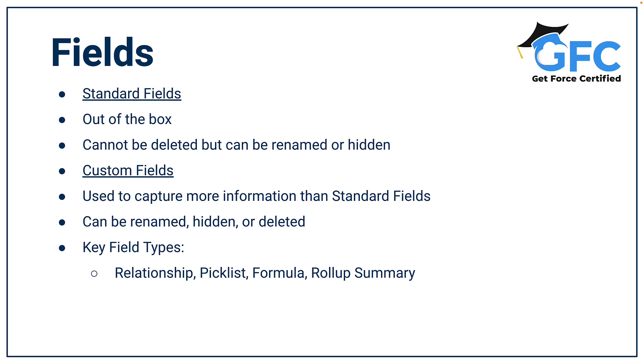Standard fields are out of the box and they exist in every Salesforce org. They are generated when you create a custom object too, which is why you get some fields such as name automatically. The thing to know about standard fields is that they cannot be deleted. They can only be edited, renamed or hidden.